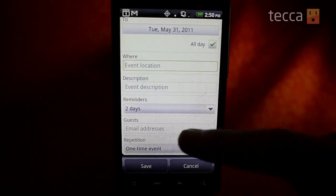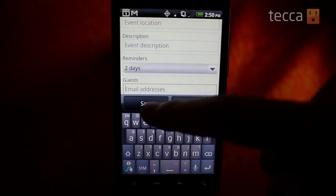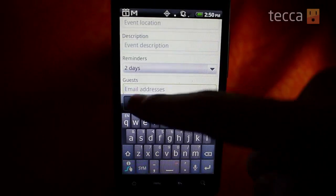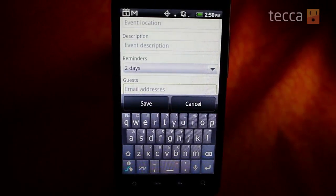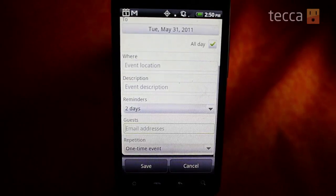The last option is Guests. If you have any friends that you want to invite on your trip or to your appointment or event, you can go ahead and put their email addresses in there. It will actually send an email and invite them to join your event, and they can either accept or decline your invitation.